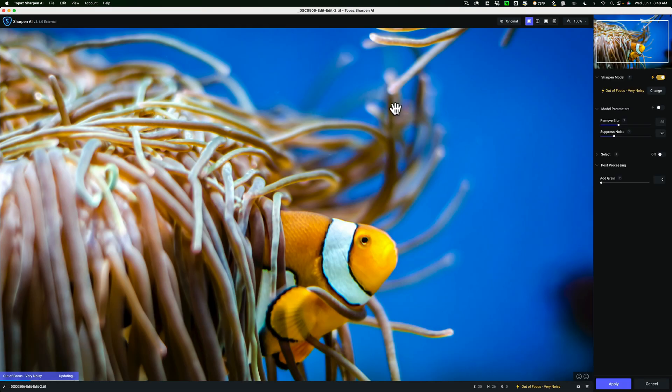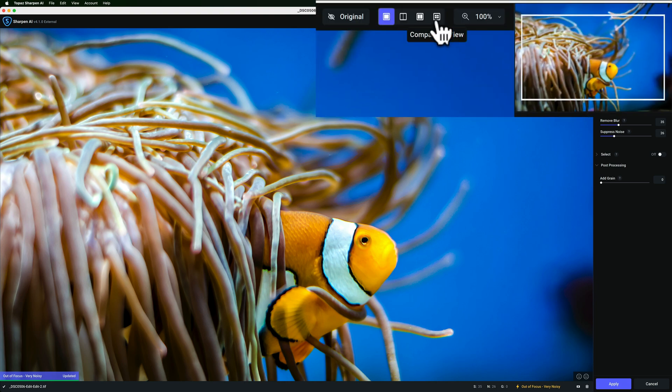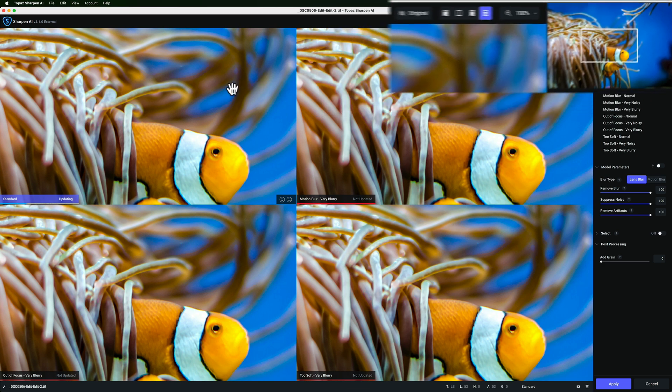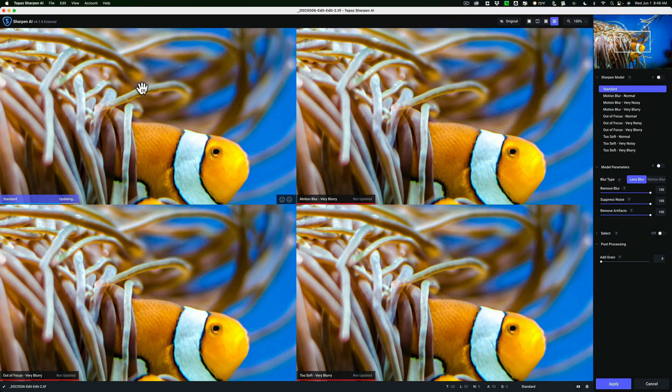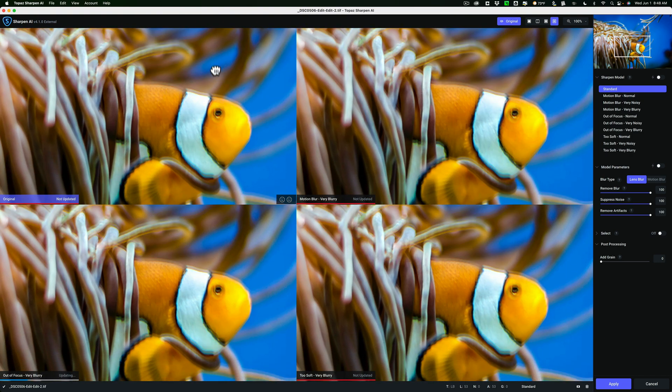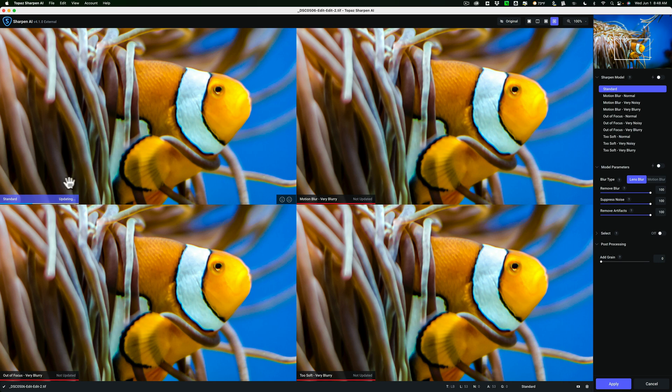Typically what I like to do when I use Sharpen AI is to start out in comparison view and try to compare four sharpen models to one another. So I'll go to comparison view right now, and in the top left-hand corner I happen to have the standard view, and you can see that it's updated. I'm going to reposition it so we can see our fish, and it will re-render.